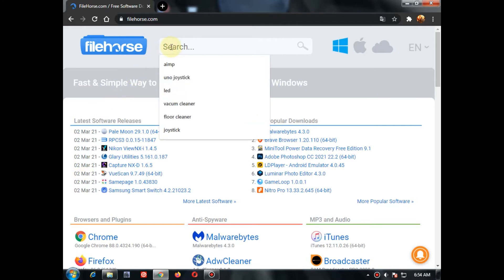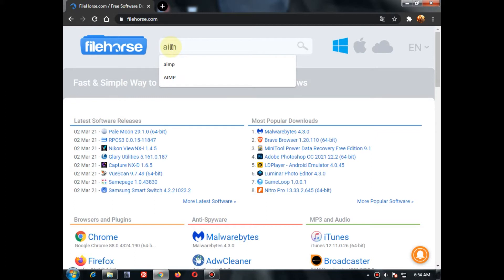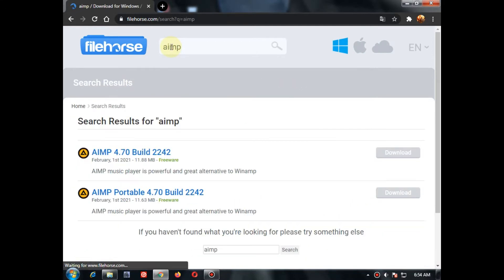Find the search bar in top of the website and search AIMP. Then two results are come. Click on first result and click on download.